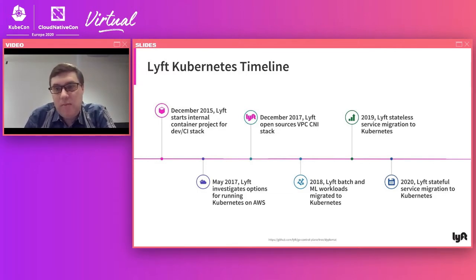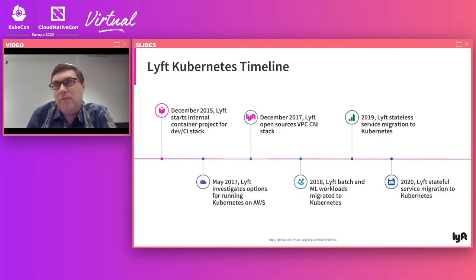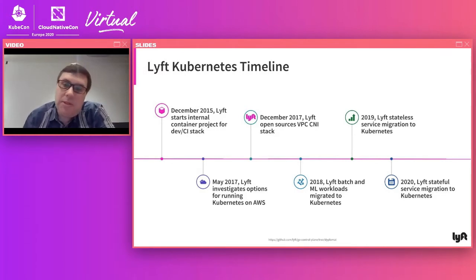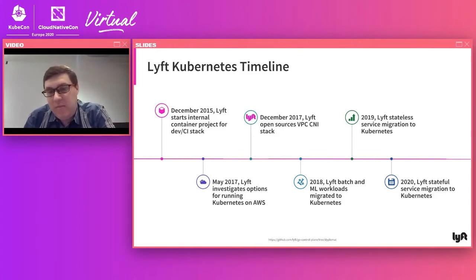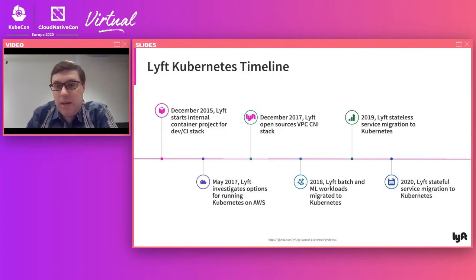This year we're focused on stateful migrations — a combination of what we call semi-stateful and stateful. Semi-stateful services have a fairly low tolerance for pod disruption and we don't aggressively bin-pack there. Stateful services usually have local SSD and are instances where we can't necessarily terminate the nodes without there being an impact to the service.